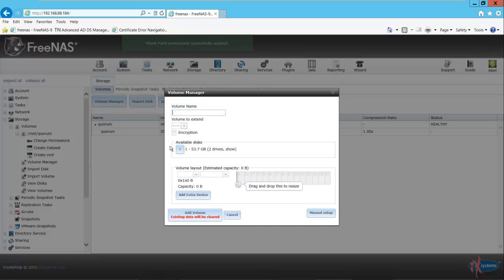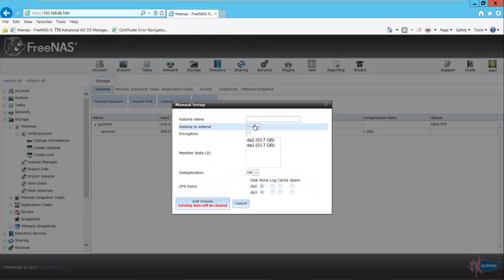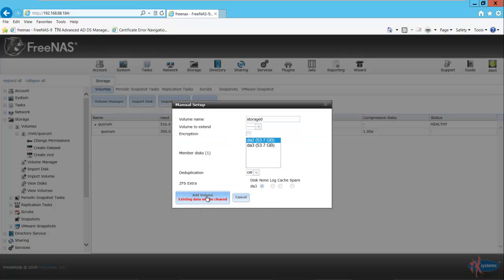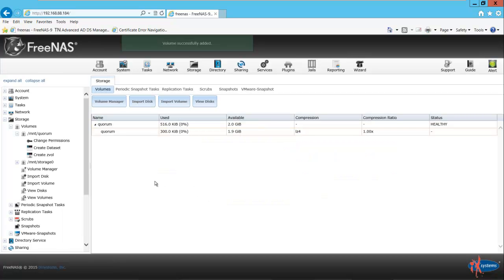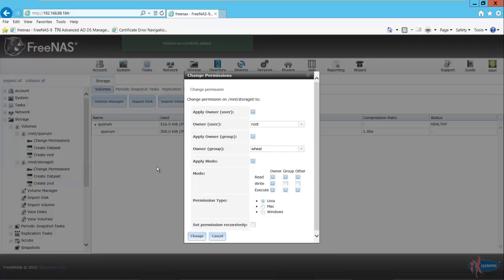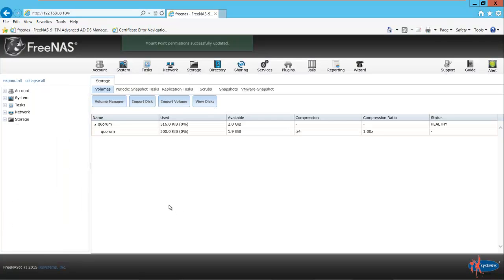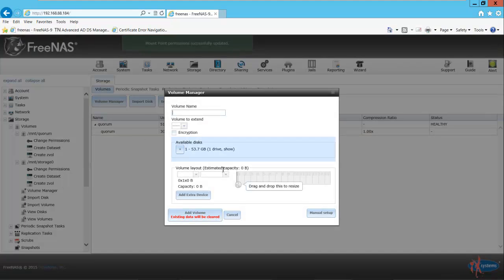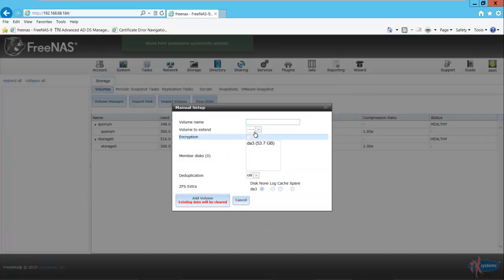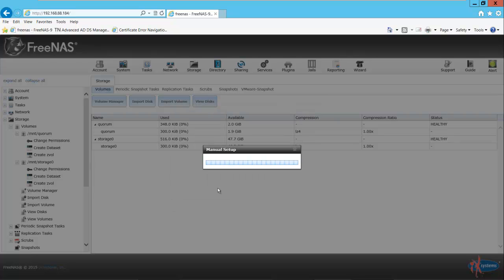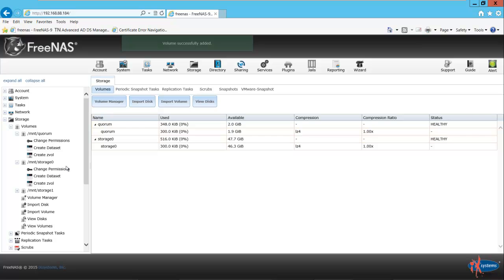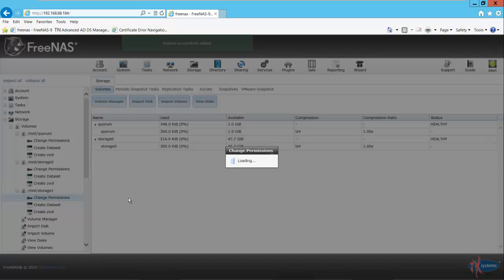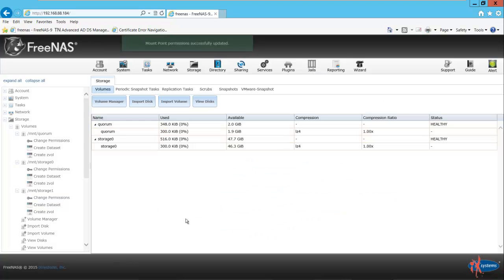Then we'll go back to our volume manager. Again we'll do it manually and set up another volume. We'll call this one storage zero. Select the disk and add the volume. On the left you'll see our new volume listed. We're going to change the permissions, set it to Windows, and change. Now we want one more volume. In volume manager, I'll do it manually: storage one. We'll select our last disk and set permissions here as well. Windows and change.